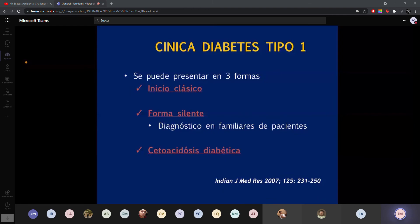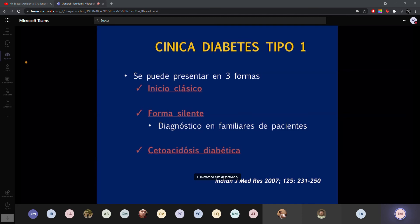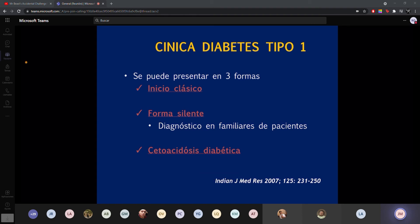¿Cómo se presentan estos pacientes? La diabetes tipo 1 tiene maneras de presentación: el inicio clásico, la forma silente, y la cetoacidosis diabética. El clásico es el que presenta poliuria, polidipsia de la nada 15 días antes, empieza con pérdida de peso, polifagia, poliuria — las PES. La silente es cuando alguien se hace un estudio de glucosa simplemente y le sale elevado, sin síntomas. Otra presentación es con cetoacidosis diabética, que es una complicación aguda.